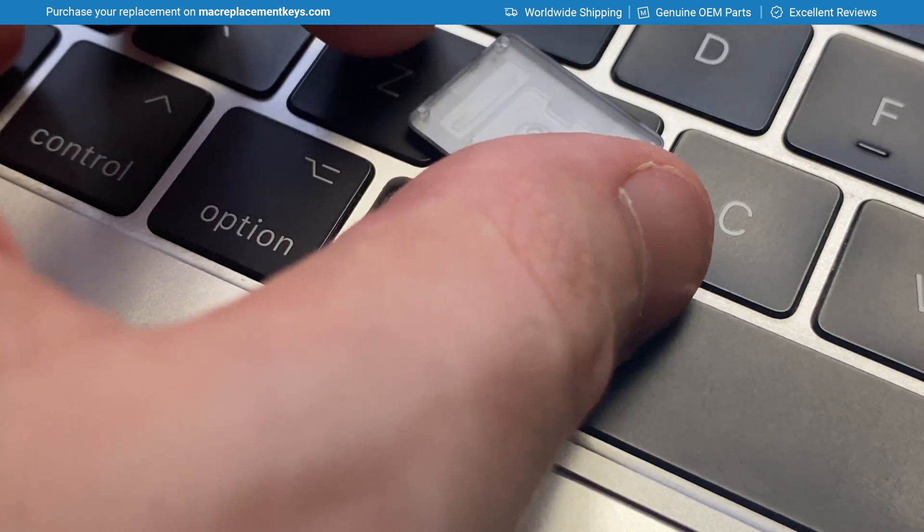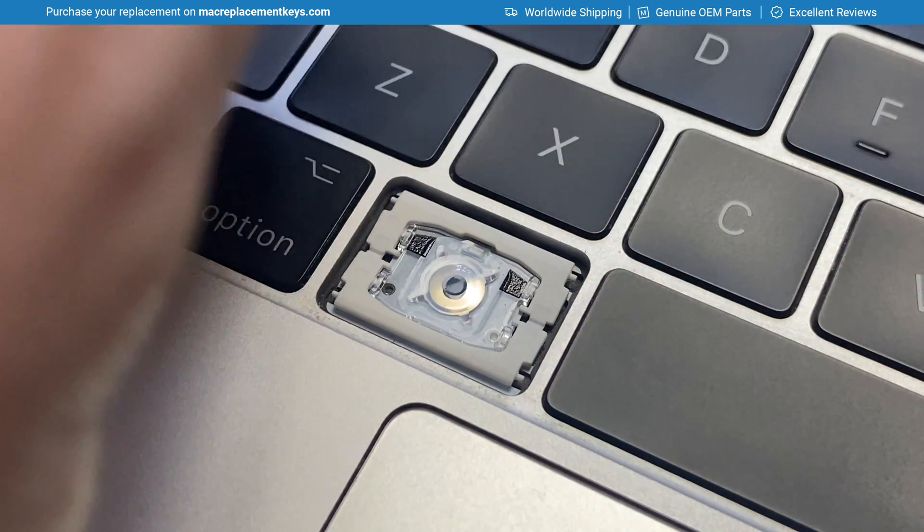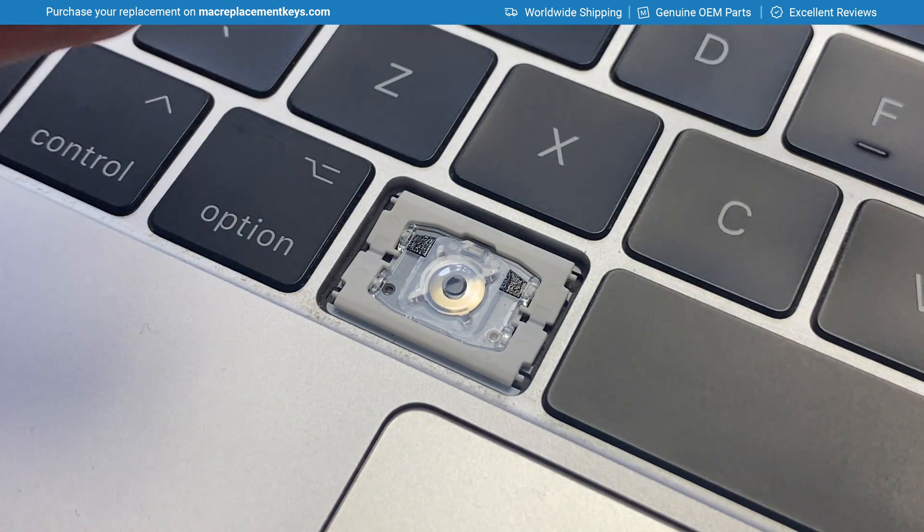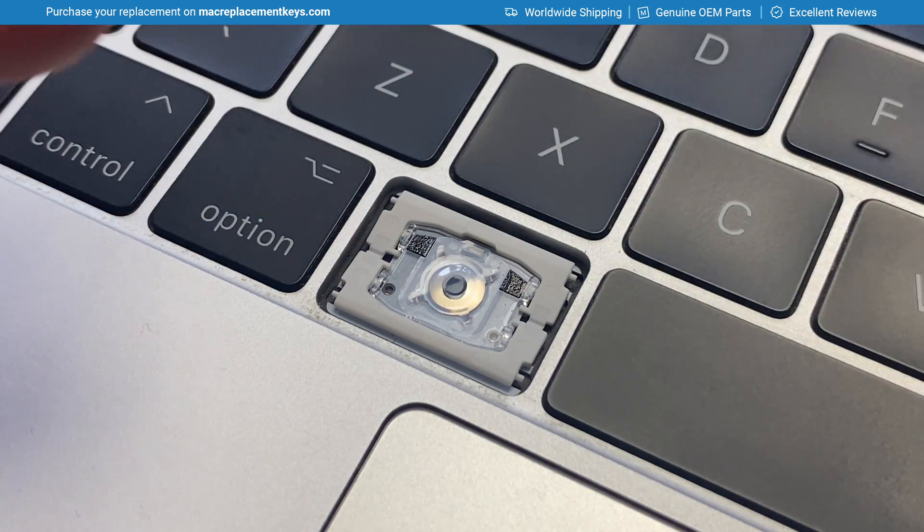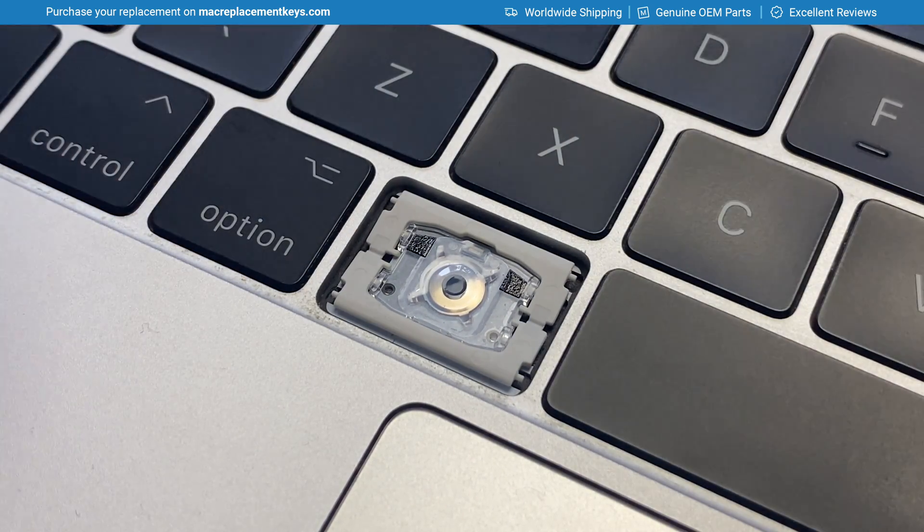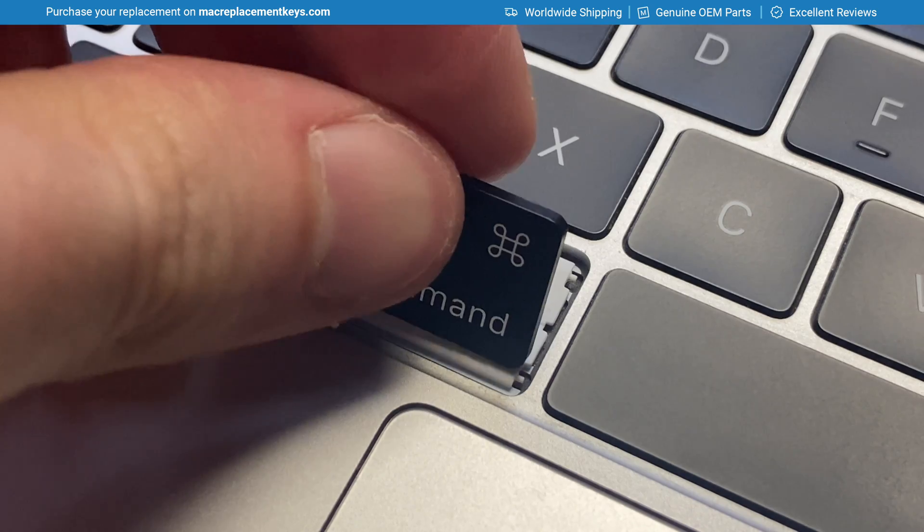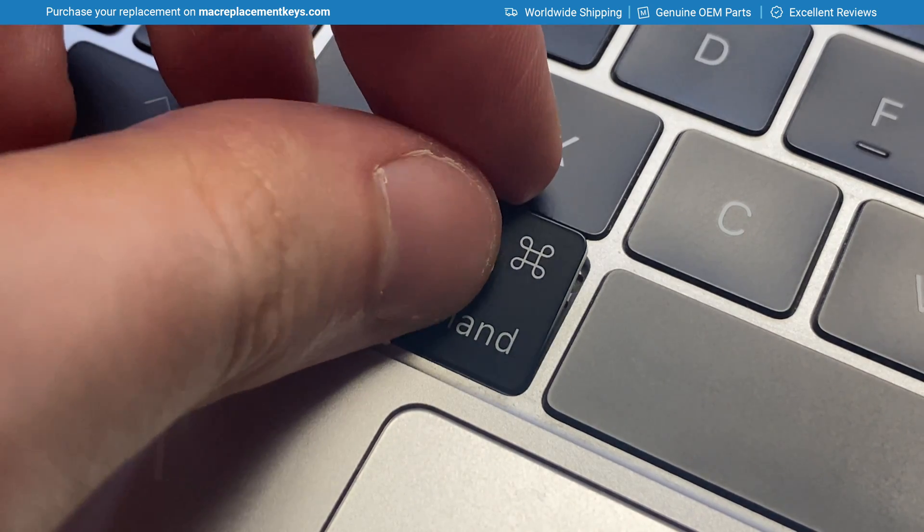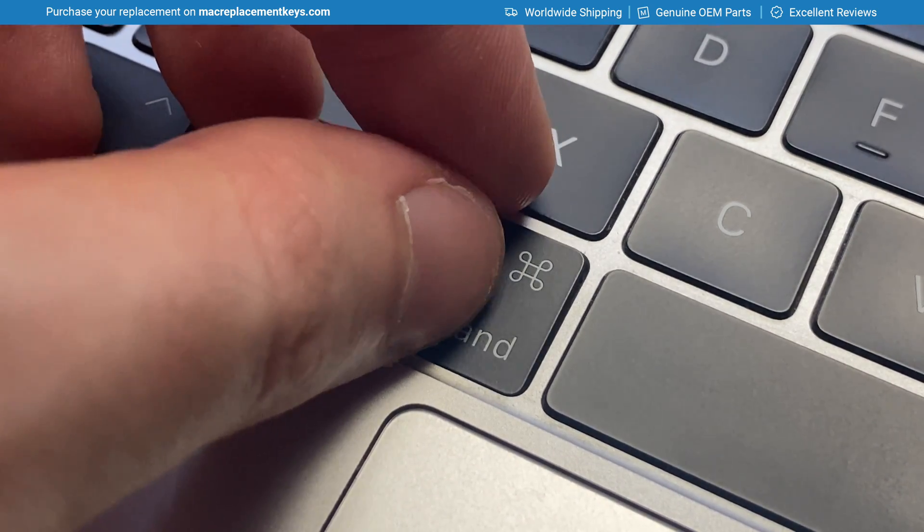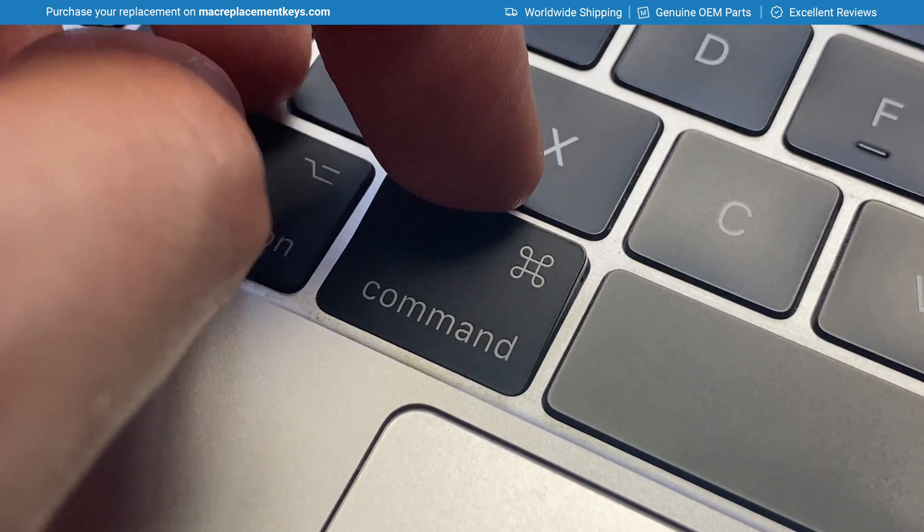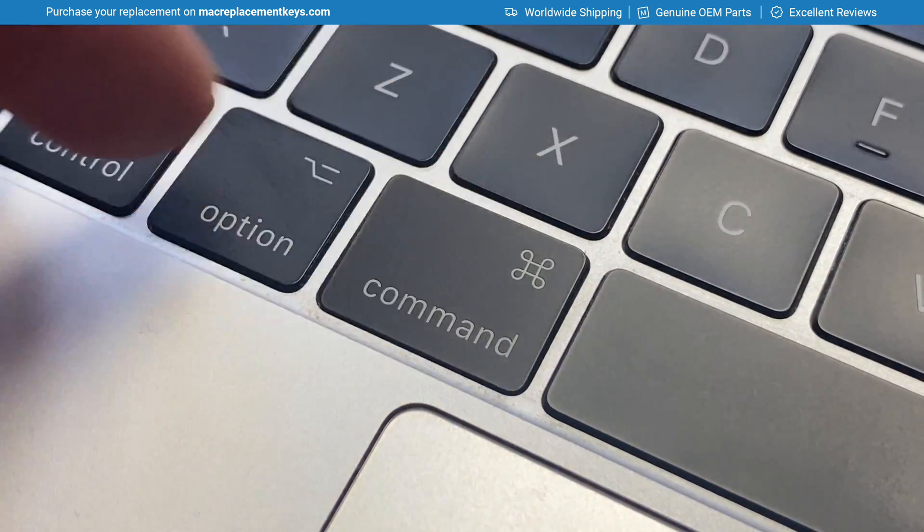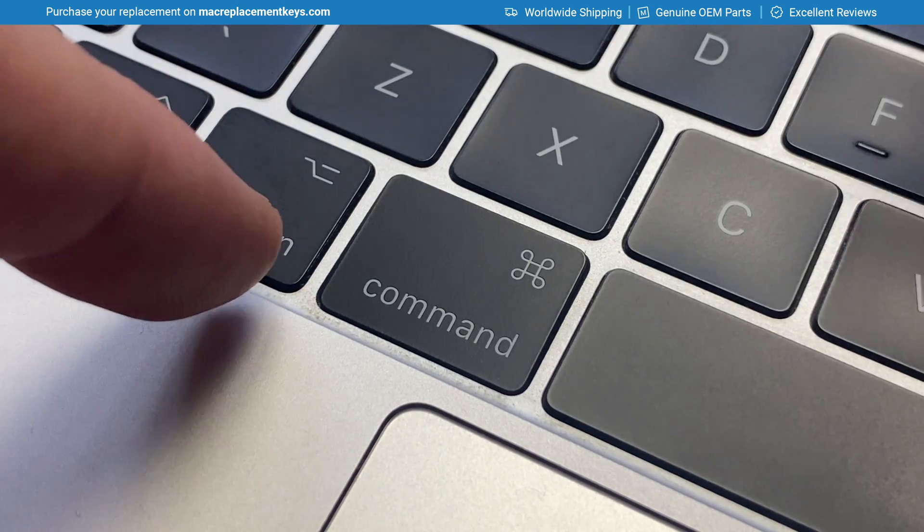To reinsert the keycap, we'll do what we did to remove it in reverse. We'll slide the keycap down like that to attach the bottom.